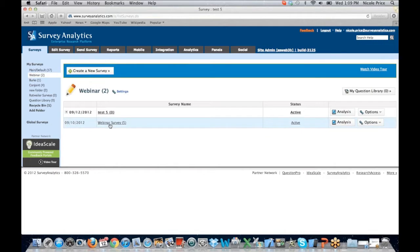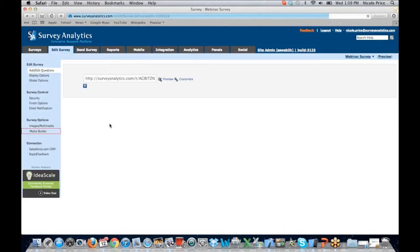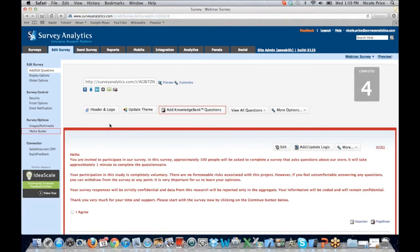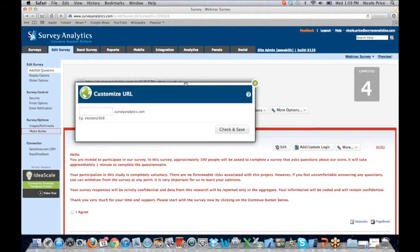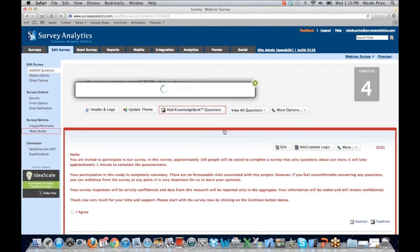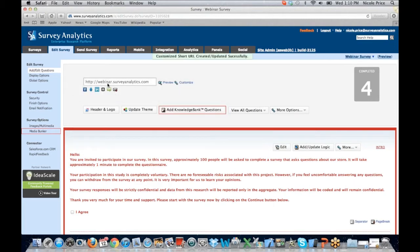I've set up a webinar survey here, and I'm going to go ahead and select that. It's going to move us over to the Edit Survey tab. The Edit Survey tab is where you're going to spend the majority of your time — setting your survey up, adding your questions, and doing all of the logic that you need. This is our survey link. You do have the ability to customize the link. If I click on Customize, I can add a description to my survey. I can check and save, and you can see it's now updated.